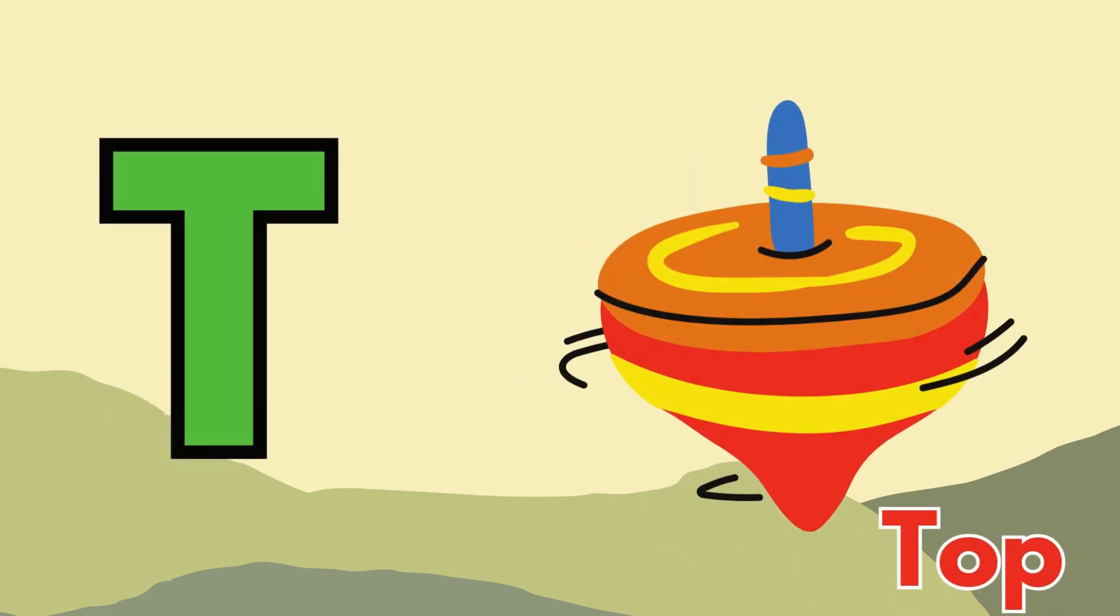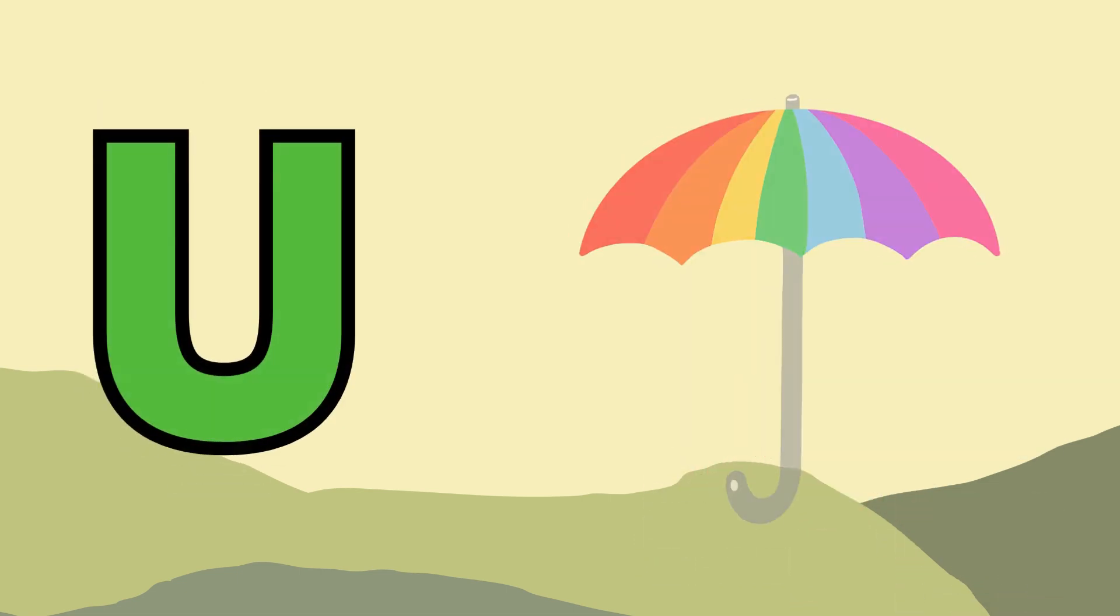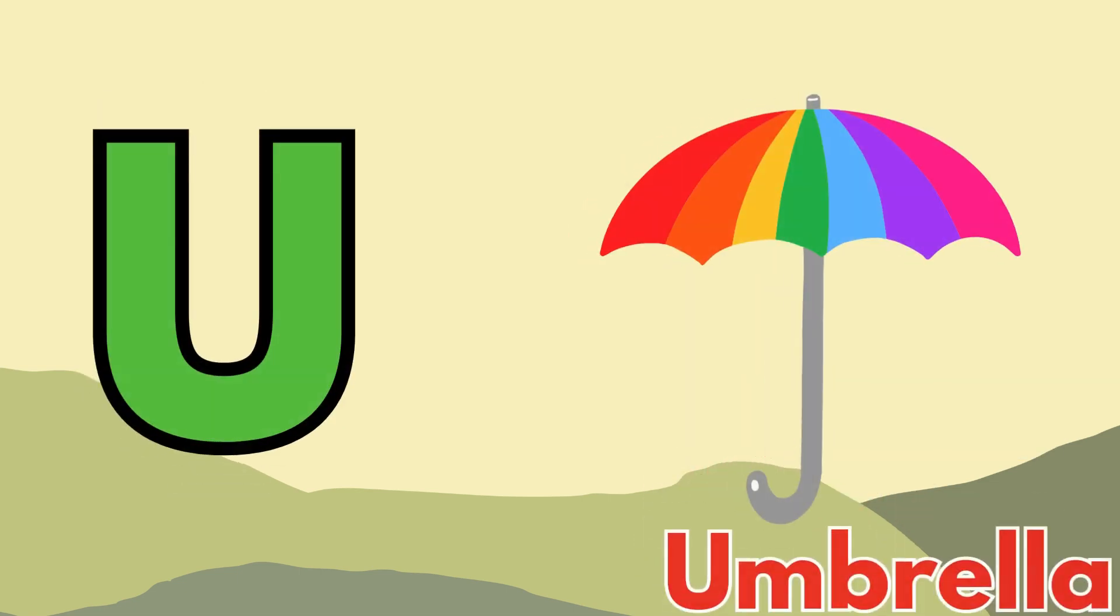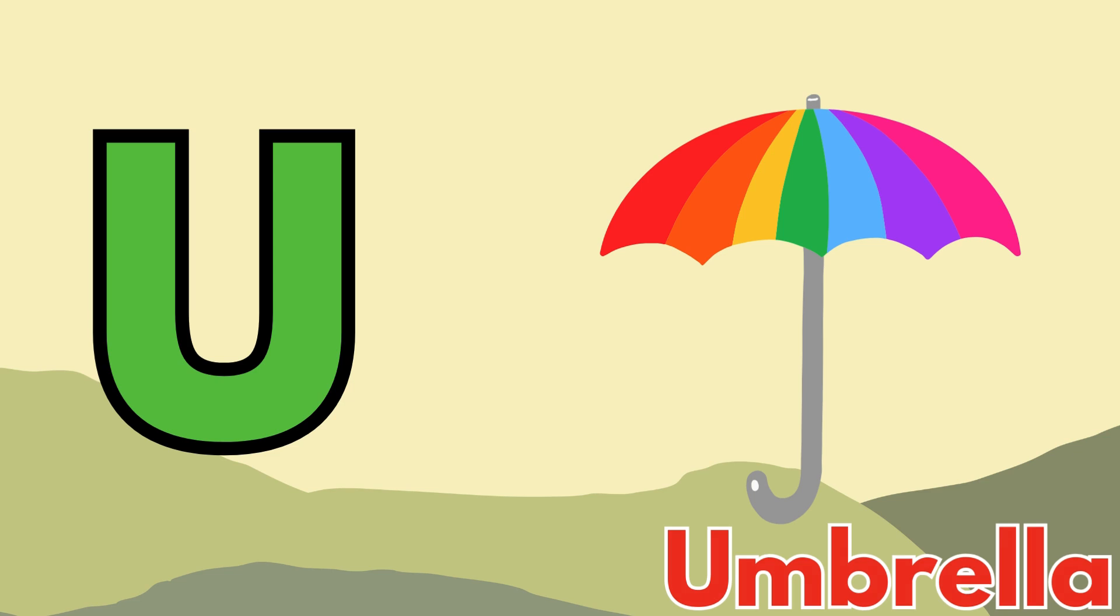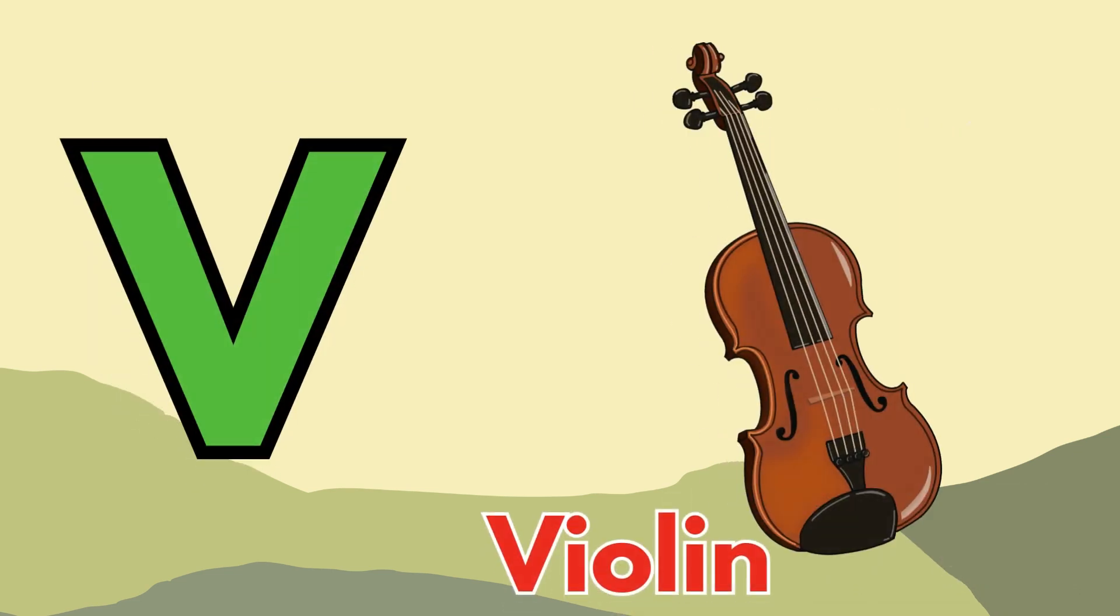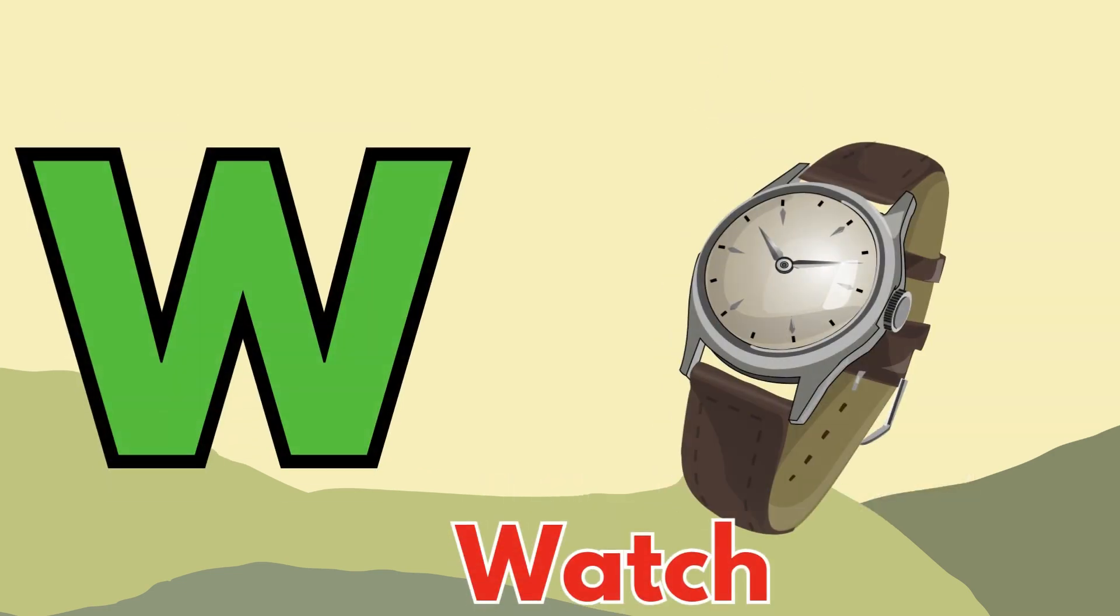U for umbrella, V for violin, W for watch.